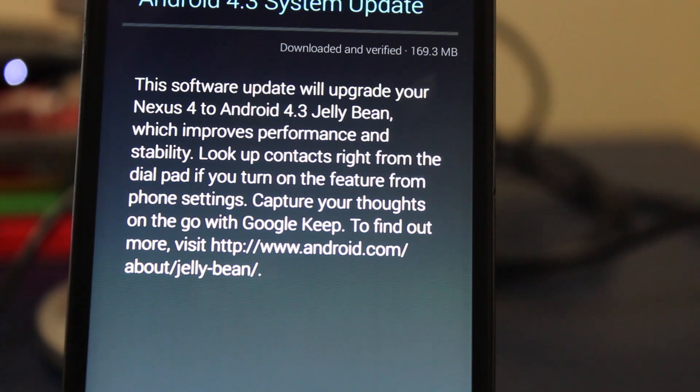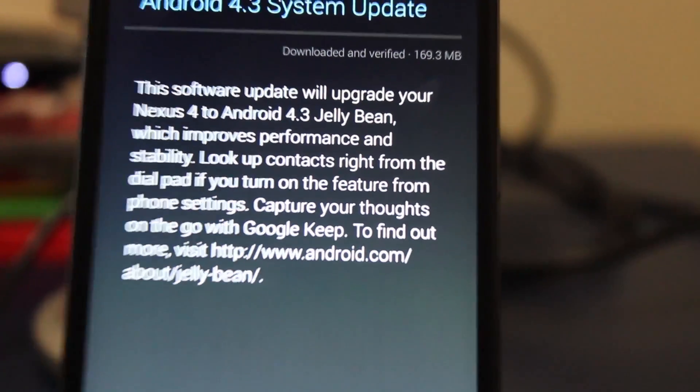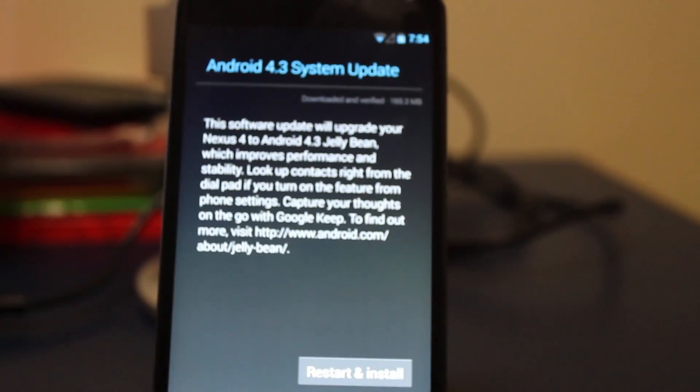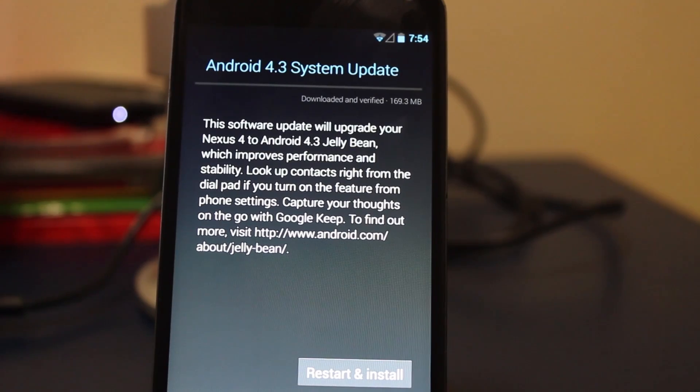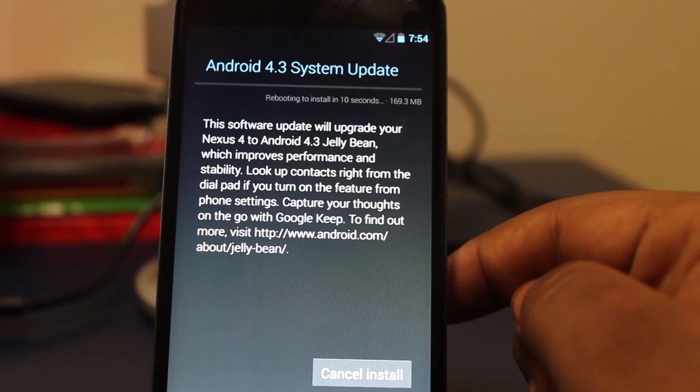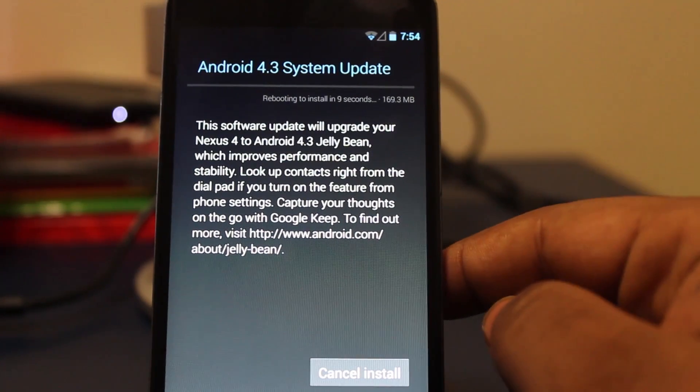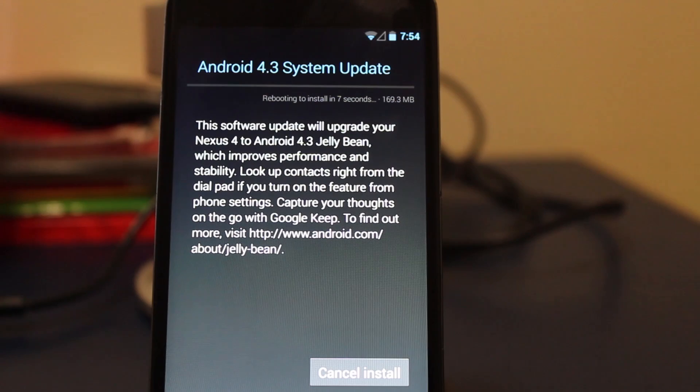performance and stability. You can look up contacts right from the dial pad if you turn the feature on, and Google Keep is pre-installed. You can find out more on their website. It's now rebooting to install.